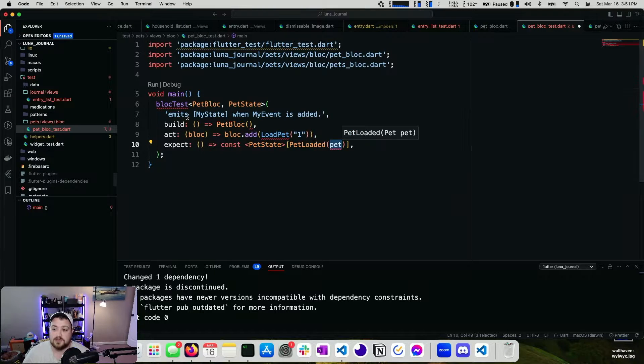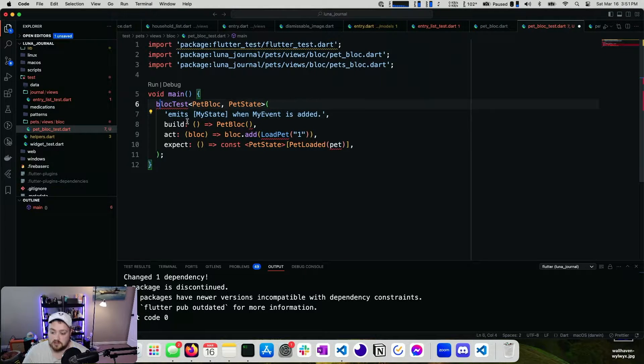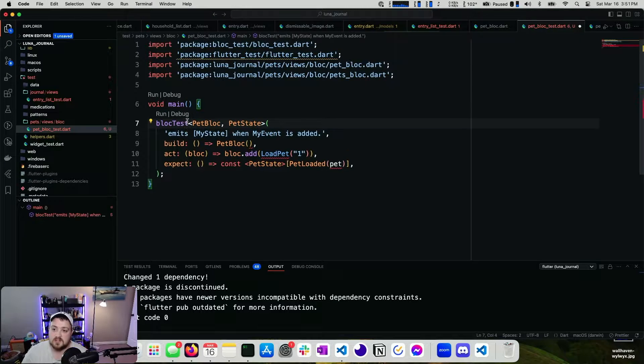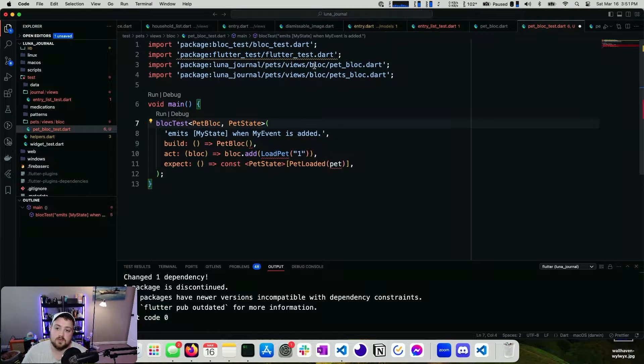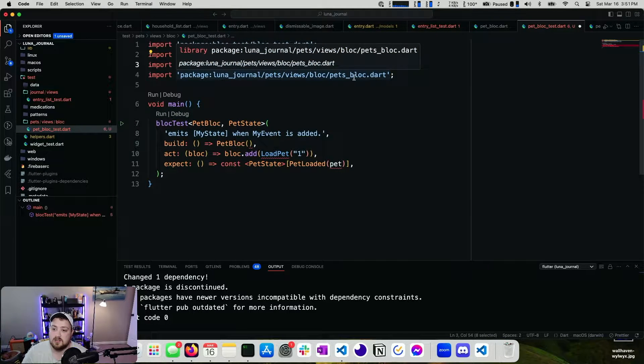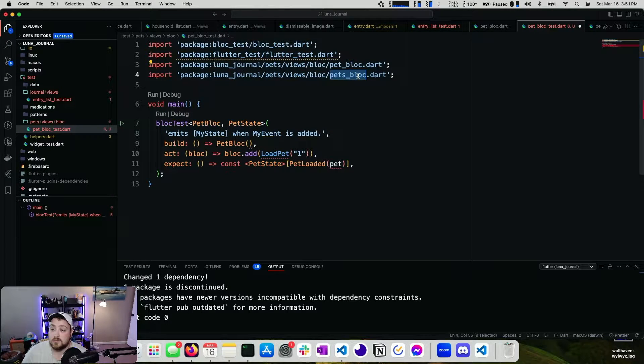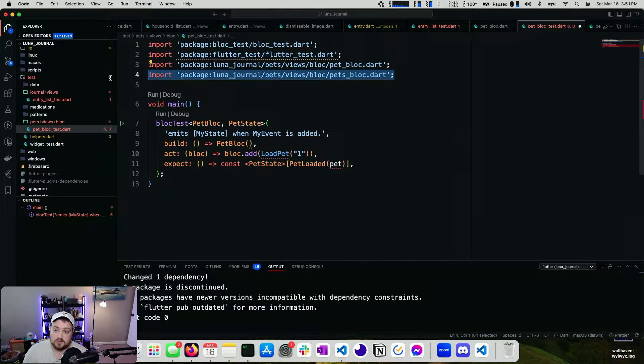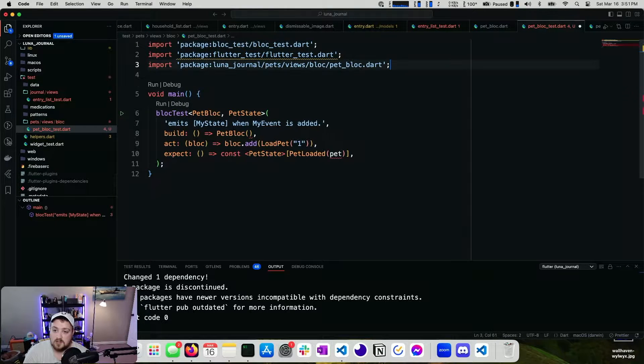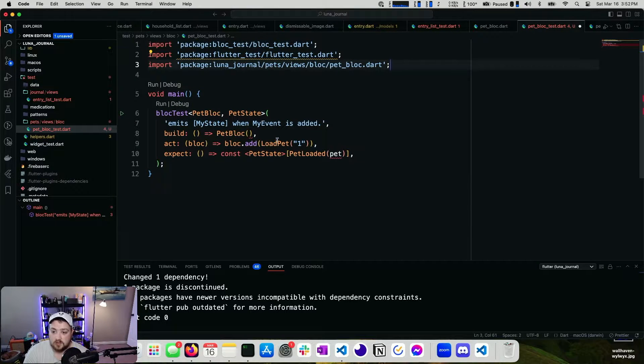So we want a pet loaded. And we have a pet that we'll need to check against. So there are a couple different things. Let's go ahead and import block test. You can see that we're importing our pet block. We're importing our pets block, which we shouldn't need.